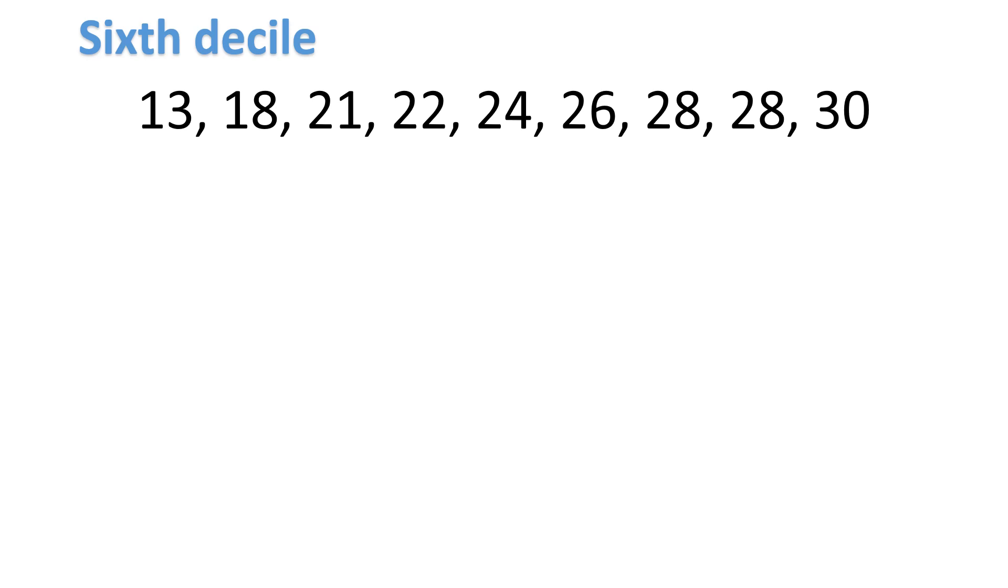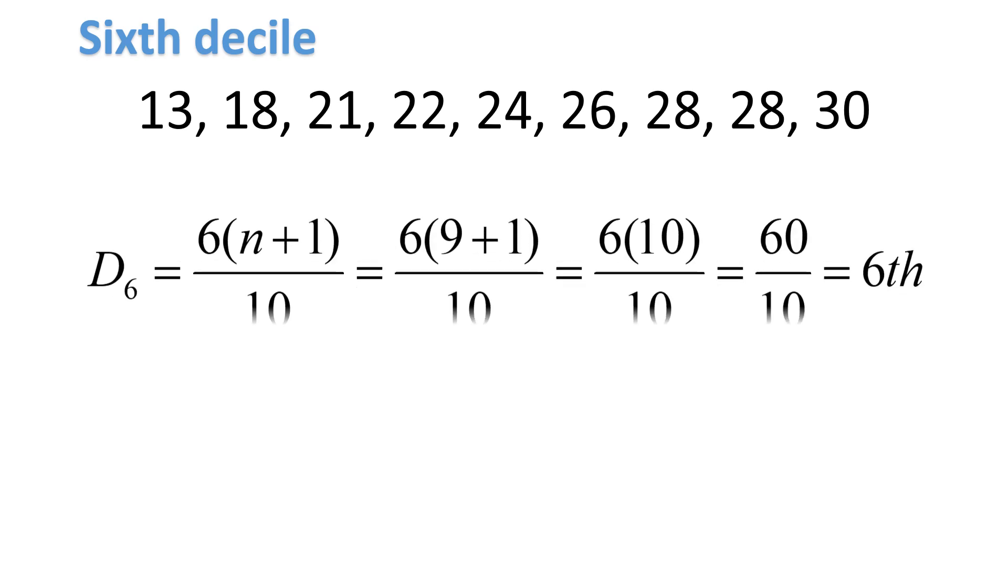Let's go to the sixth decile. The numbers again are arranged in ascending order. Since we're going to look for the sixth decile, the formula for finding the position is d sub 6 is equal to 6 times n plus 1 over 10. We still have 9 numbers, that's your n, n plus 1. 9 plus 1 is equal to 10. 10 times 6 is 60.